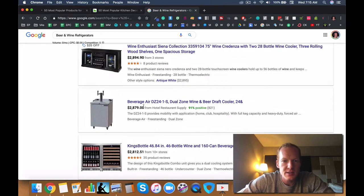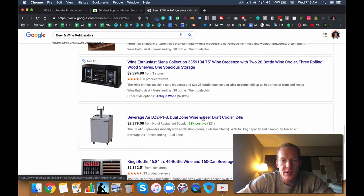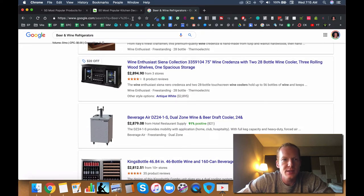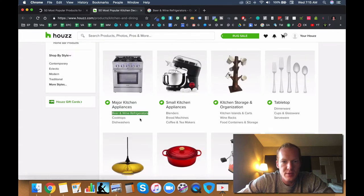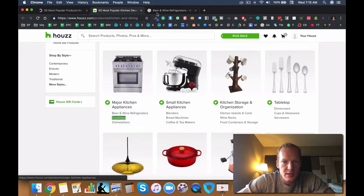Definitely great niches to get into either wine or beer draft coolers, wine coolers. That's good.